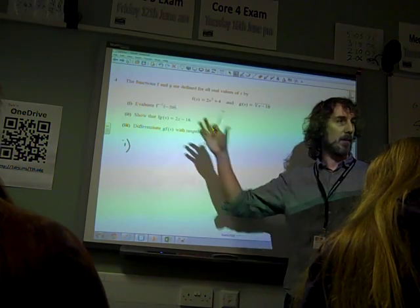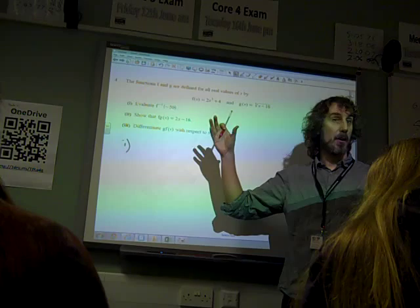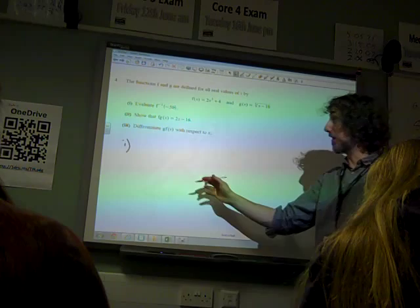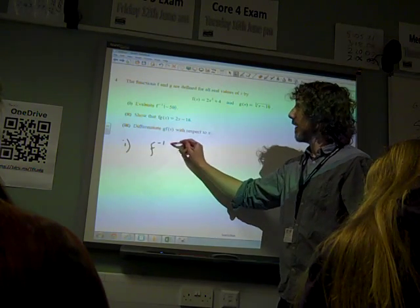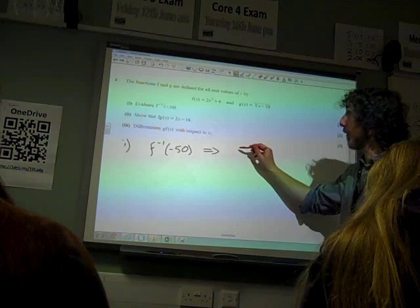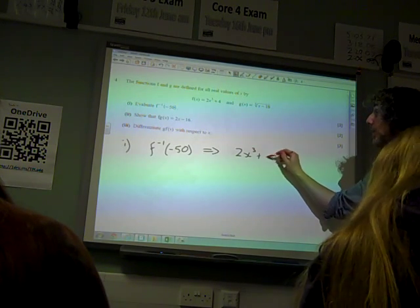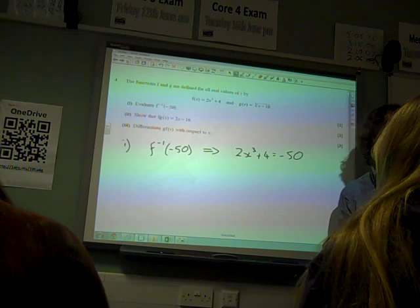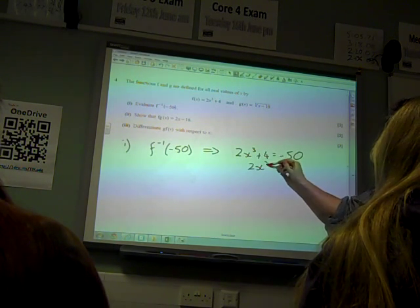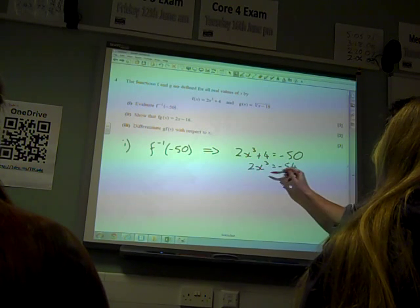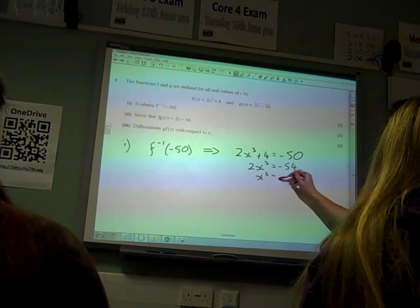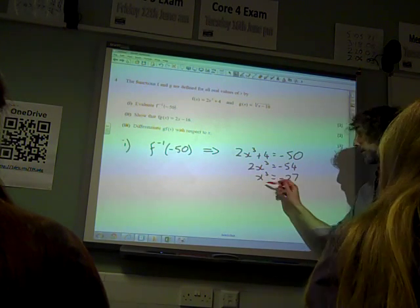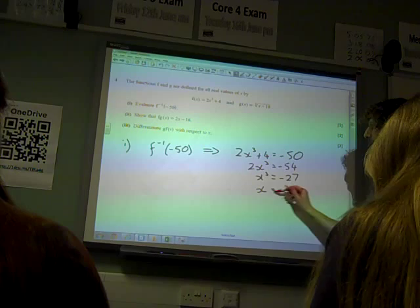Because it's doing it backwards. So the easy way of doing this question was not to find the inverse of f. It was just to say that means solve the equation 2x cubed plus 4 equals minus 50, which is a fairly straightforward equation. 2x cubed is minus 54, x cubed is minus 27, which makes us feel very happy that things are all working out because x is minus 3.